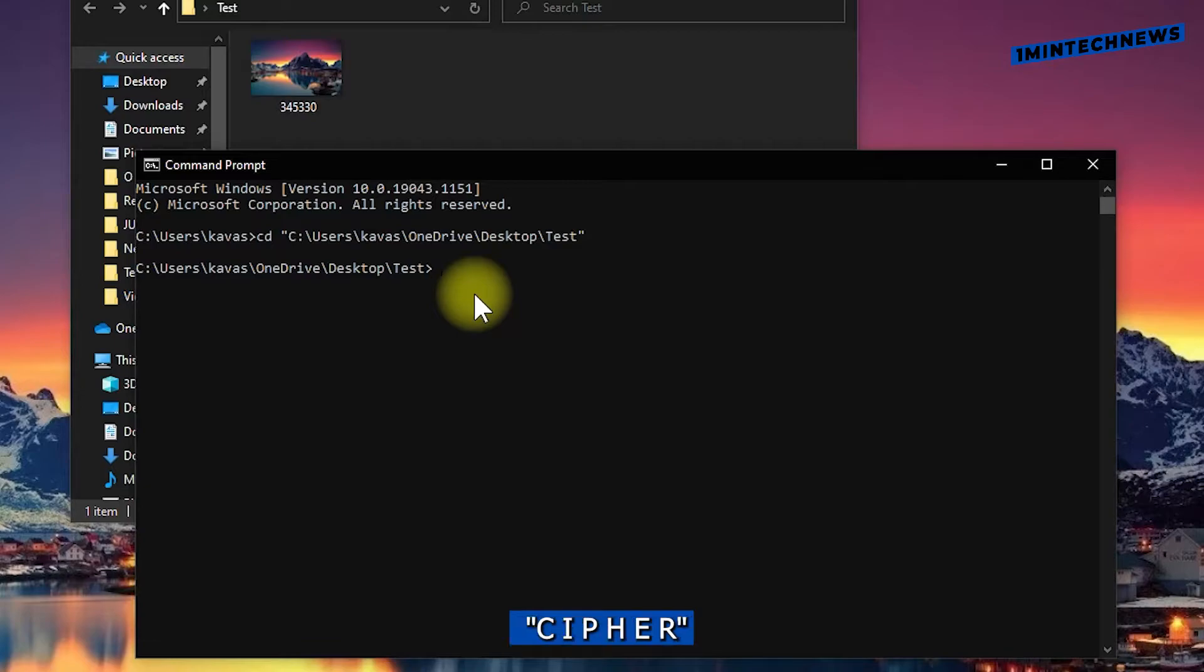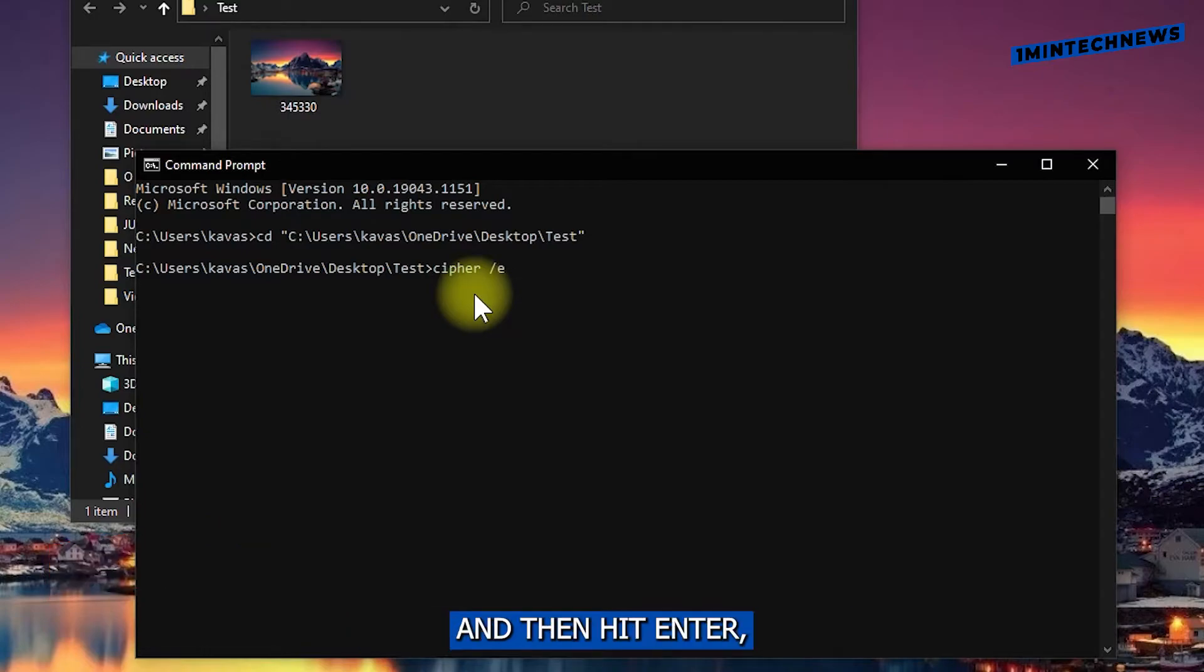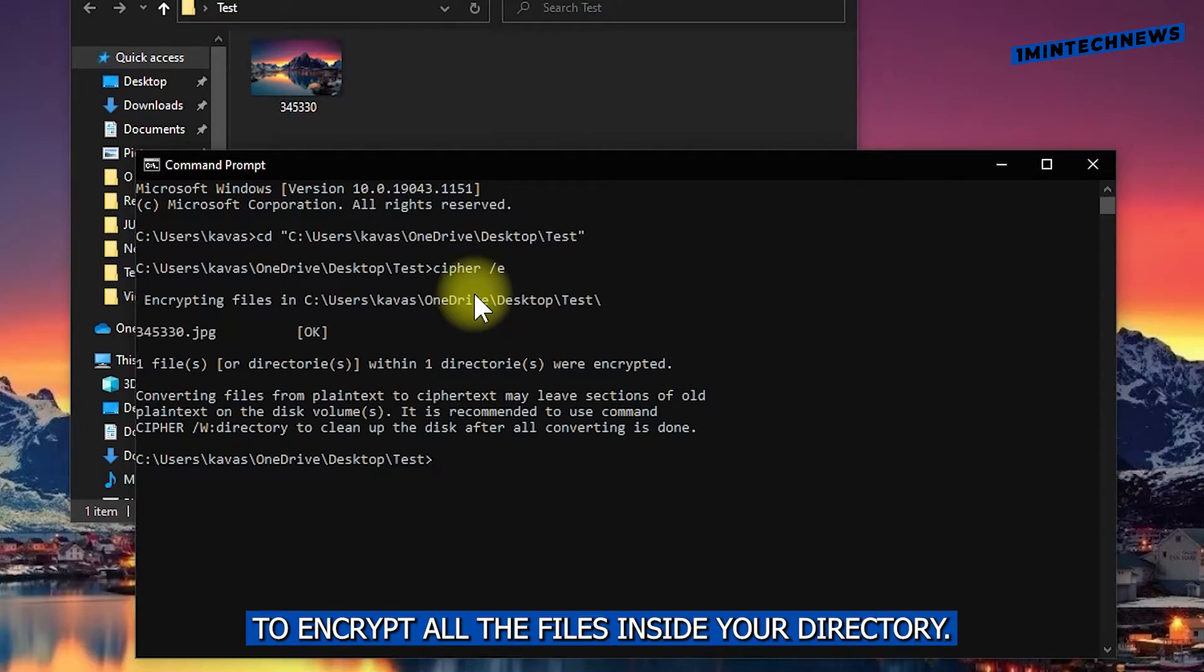Now type cipher, c-i-p-h-e-r, followed by space slash e and then hit enter to encrypt all the files inside your directory.